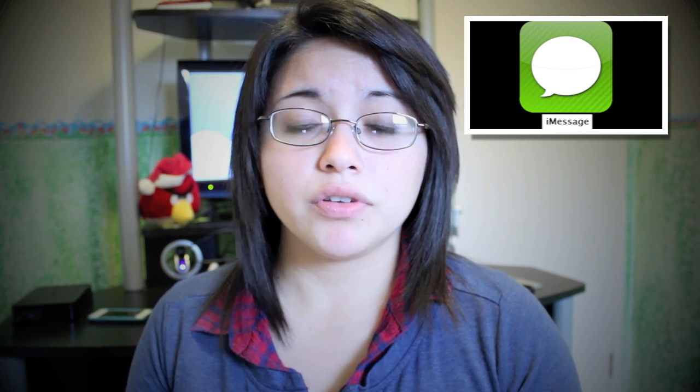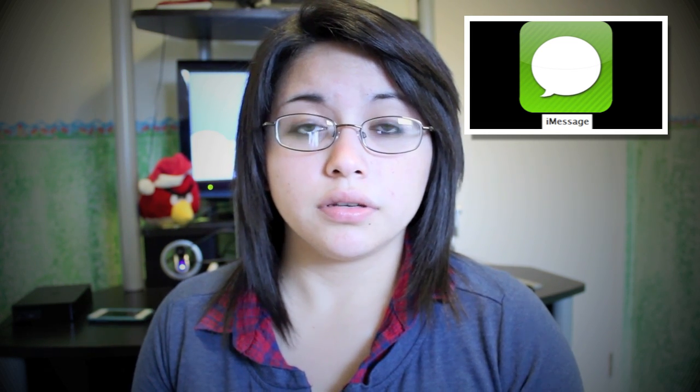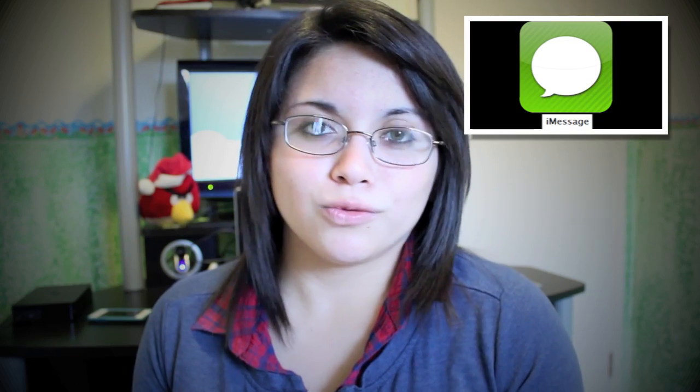And if you guys already know how to use iMessage, you can still watch, of course. Alright, so let's get into this video.